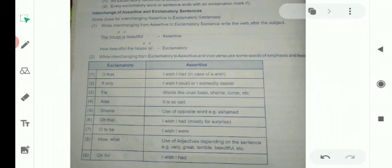Number 6: 'Alas' — it is so sad. When you are sad, you say 'Alas!' with a sign of exclamation. So while changing into assertive, you have to write 'it is so sad' in place of 'alas'. Number 7: For the word 'shame', use opposite words — for example, 'ashamed'. If it is written 'shame on you' in exclamatory, in assertive you have to write 'ashamed of you'.